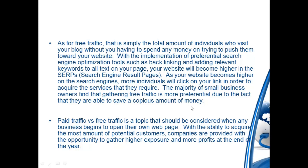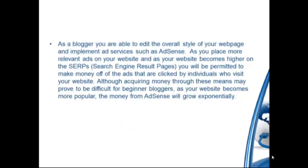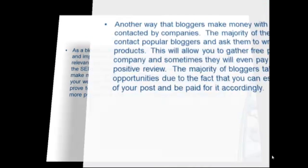As a blogger, you are able to edit the overall style of your web page and implement ad services such as AdSense. As you place more relevant ads on your website and as your website becomes higher on the SERPs — search engine results pages — you will be permitted to make money off the ads that are clicked on by visitors. Although acquiring money through these means may prove to be a bit difficult for beginner bloggers, as your website becomes more popular the money from AdSense will grow exponentially.